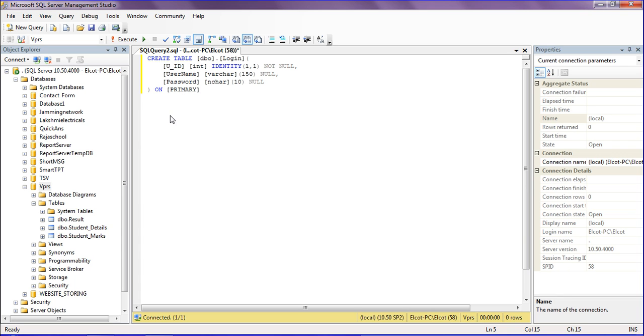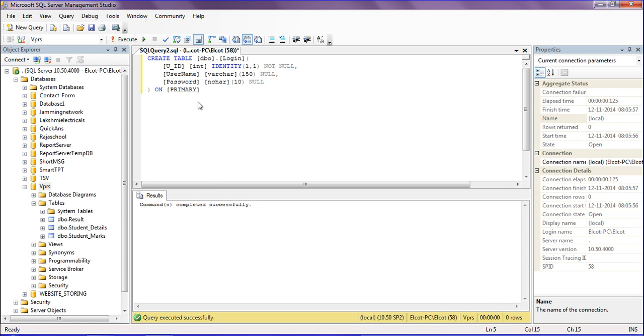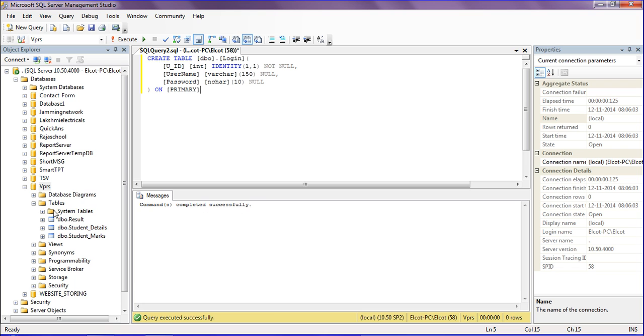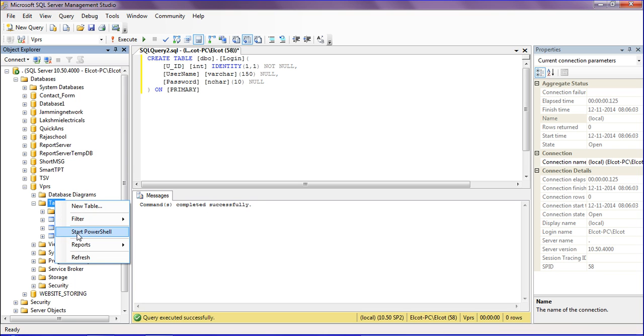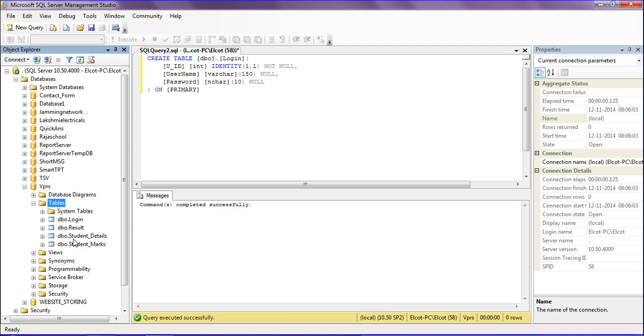After pasting, verify whether it is correct or not. The command is complete. After verifying, execute it. I have refreshed this table, and the login table has been created as a copy.